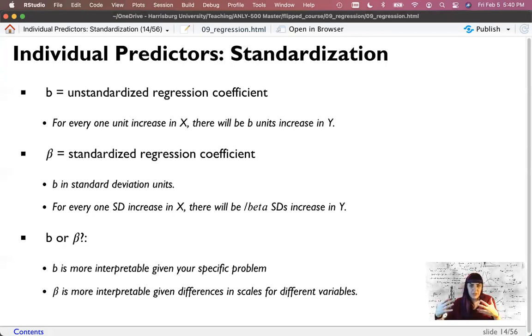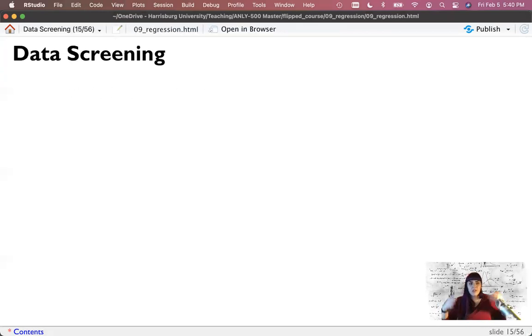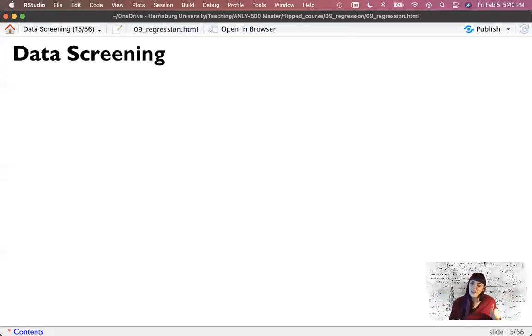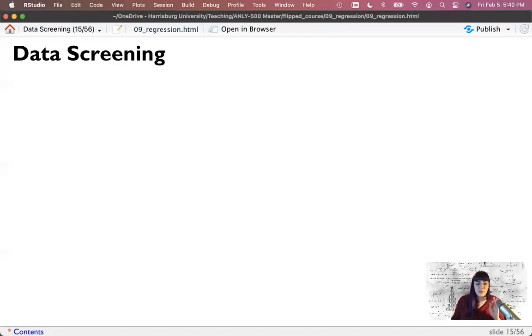So let's stop there. In the next video, we're going to talk about the nuances of data screening with regression.